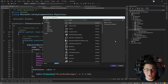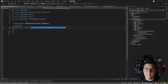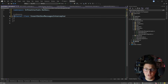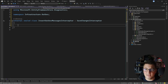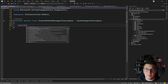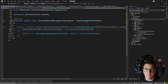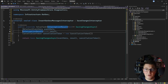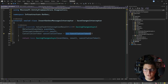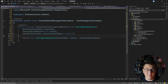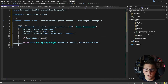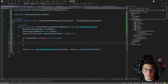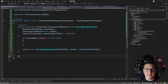Now I need the interceptor that converts domain events into outbox messages. I'll call this the InsertOutboxMessagesInterceptor, also implementing the SaveChangesInterceptor base class. This time I'll override SavingChangesAsync — the distinction is that this runs before the call to SaveChanges completes, so any changes I make here will also be part of the original transaction. If event data context is not null, I'll run the operation to create outbox messages.